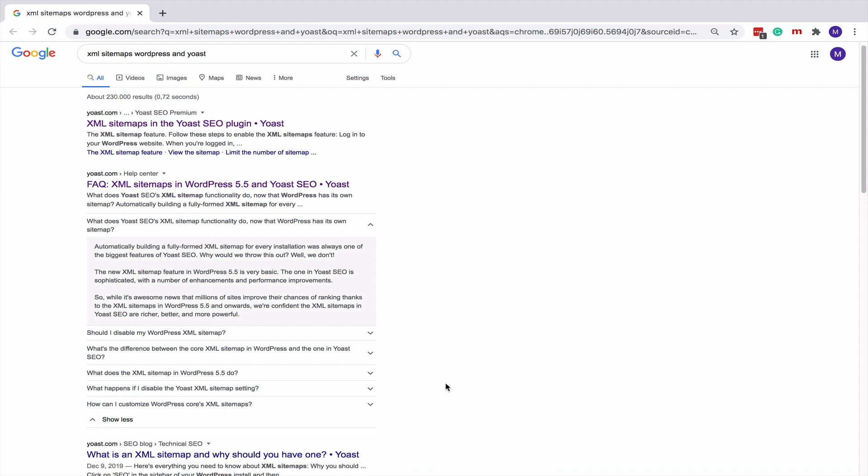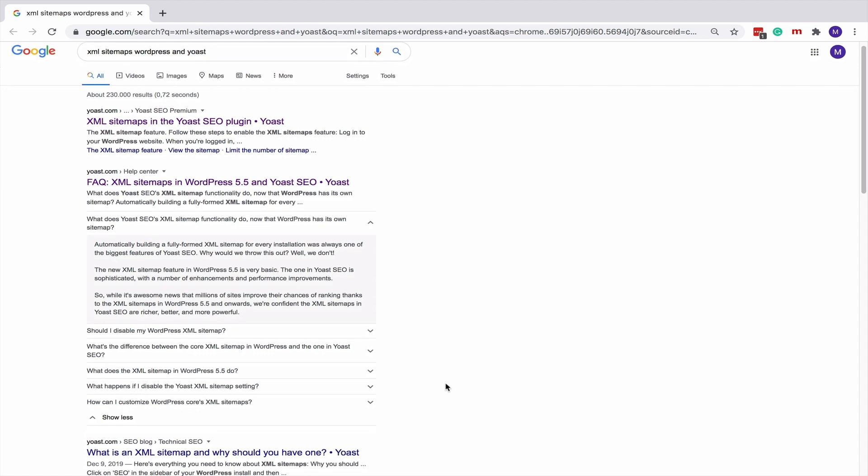How do you get this rich result for your FAQ page? With the Yoast FAQ block.